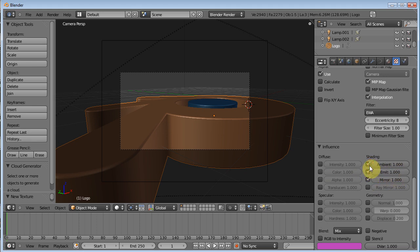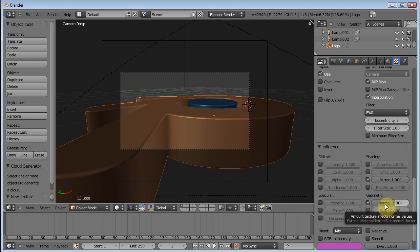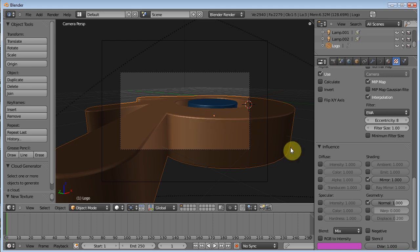You've also got emit, ambient. You've got all these different settings. Normal settings, that's where your bump mapping is. If you have normal maps or bump maps, this is the setting you turn on to give it that bump mapped effect. But for reflection, I actually don't want it too reflective.